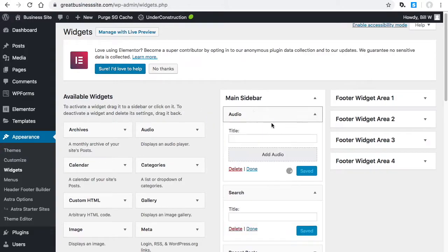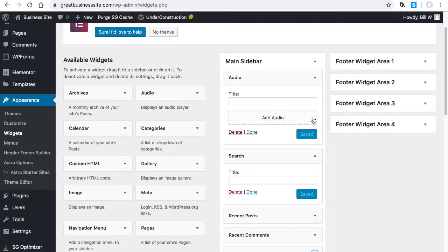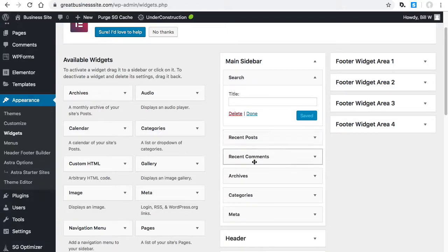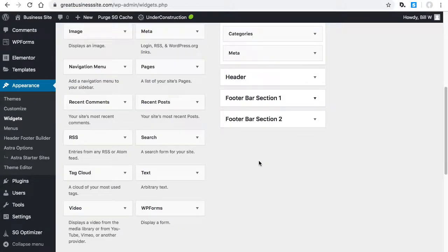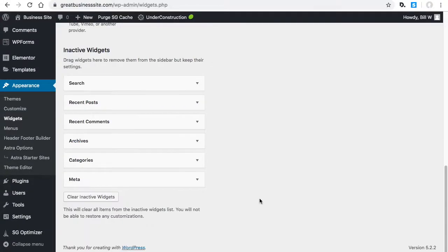If you drag this in here, it looks like it saves automatically. I'm going to delete that. So that's how you adjust the sidebar.